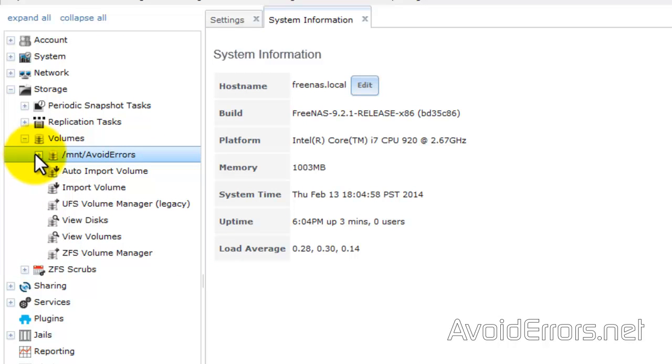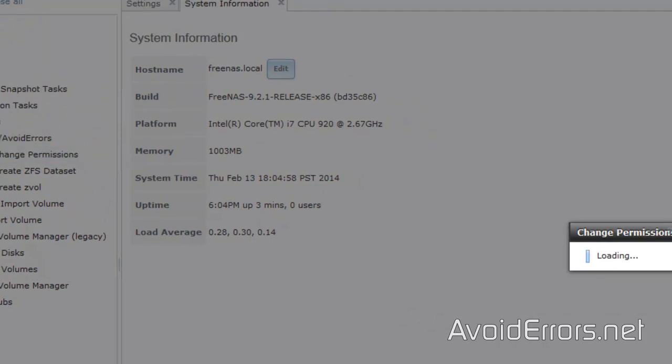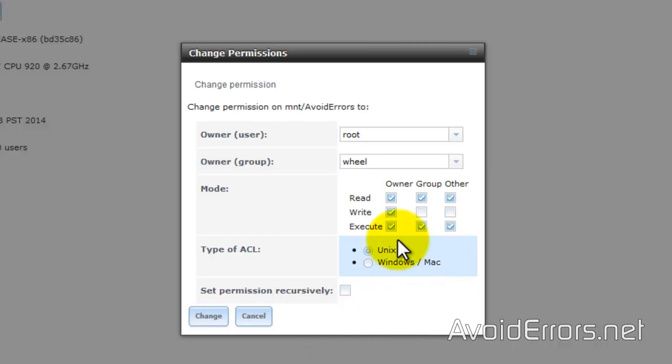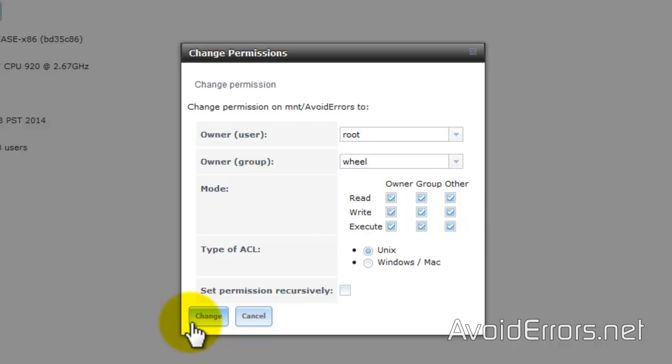OK. Now once you're done, it'll create this new volume AvoidError. Go ahead and expand it. Select change permissions. And here under mode, select write for group and write for other. Change.